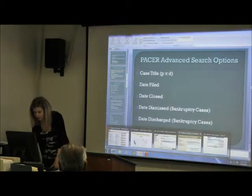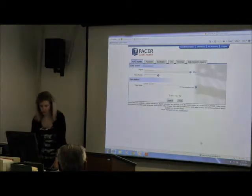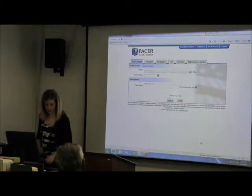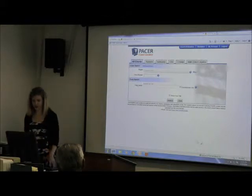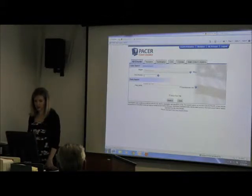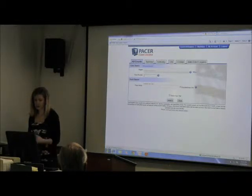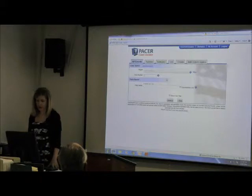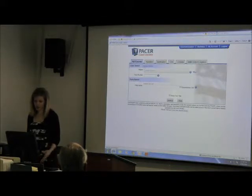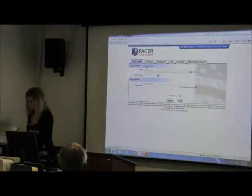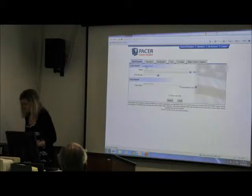So let's go to PACER now — to the PACER case locator. On your handout I have the URL for the PACER case locator. Again, you can do an all-federal-court search, or you can select appellate, bankruptcy, or civil. I'm going to go to the advanced search here and we're going to run a few searches.